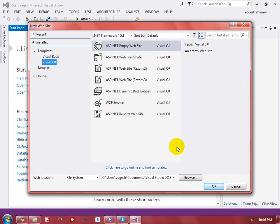Hey guys, my name is Yogesh Sharma and today I am going to create a video to use the file upload control in ASP.NET web form. In this video tutorial, I will explain how we can upload an image file on your web server.